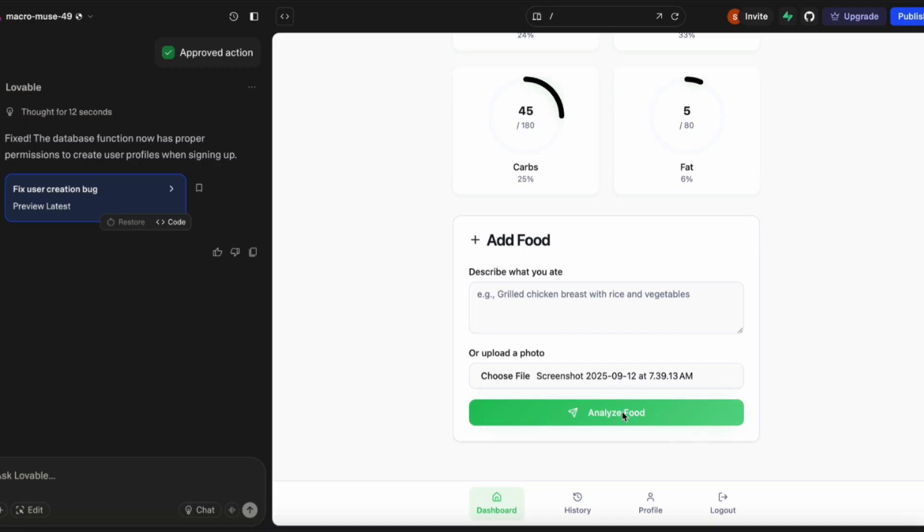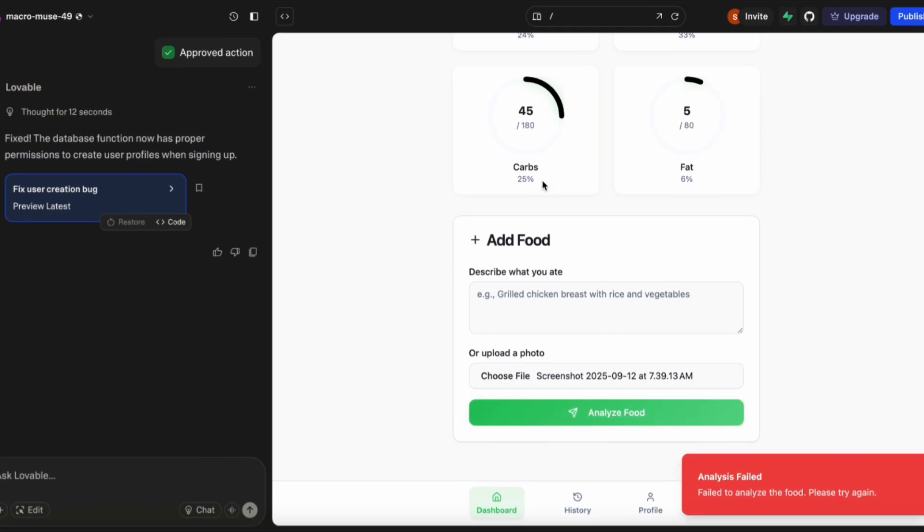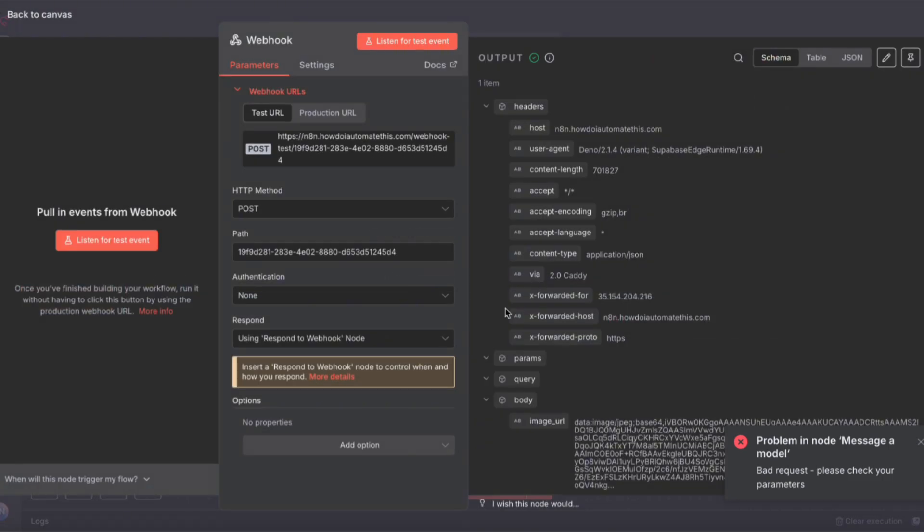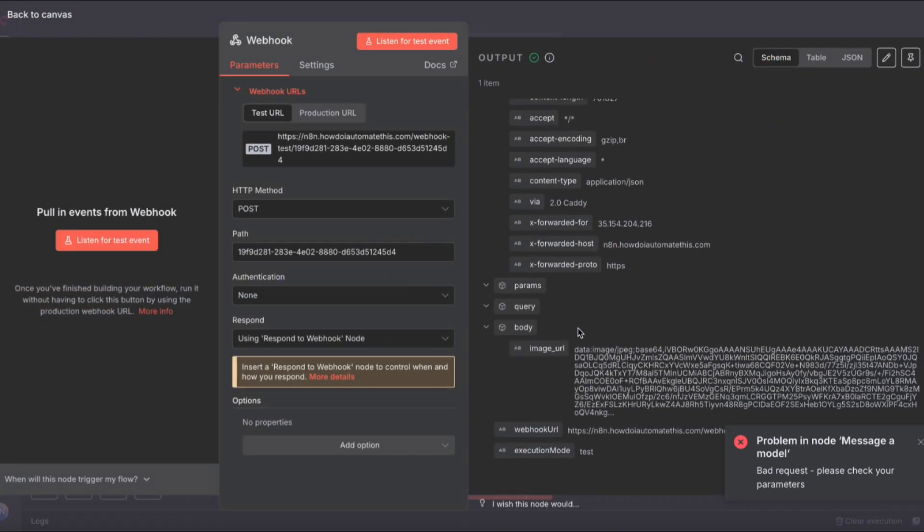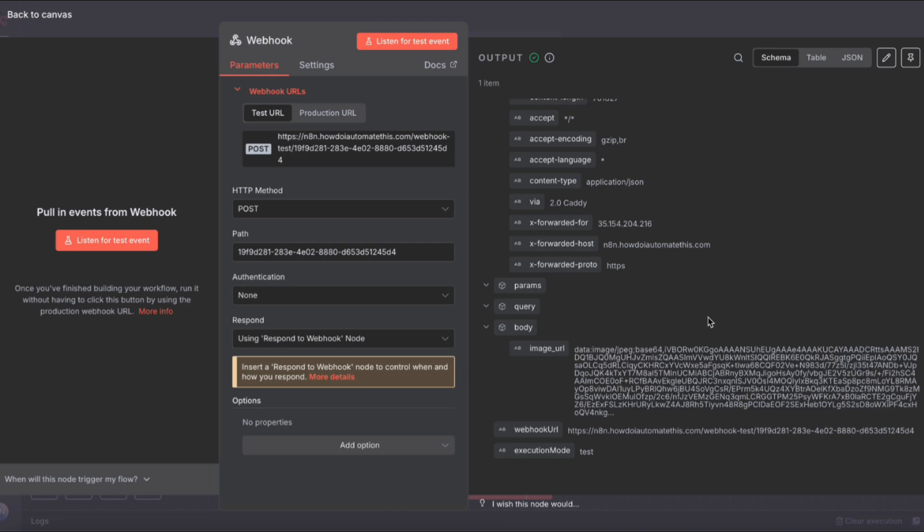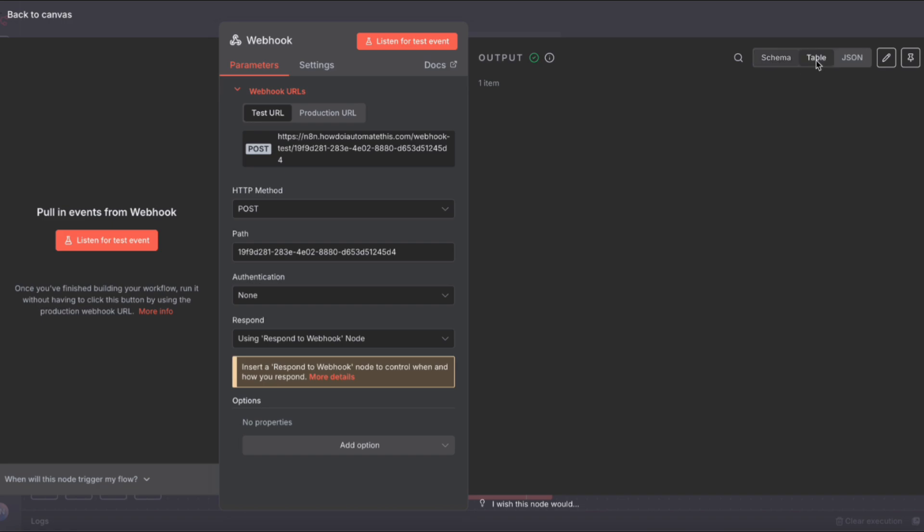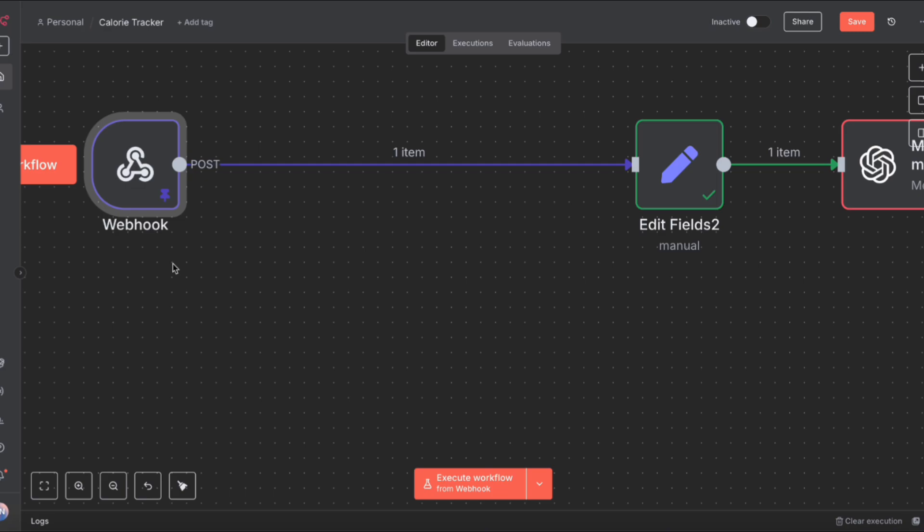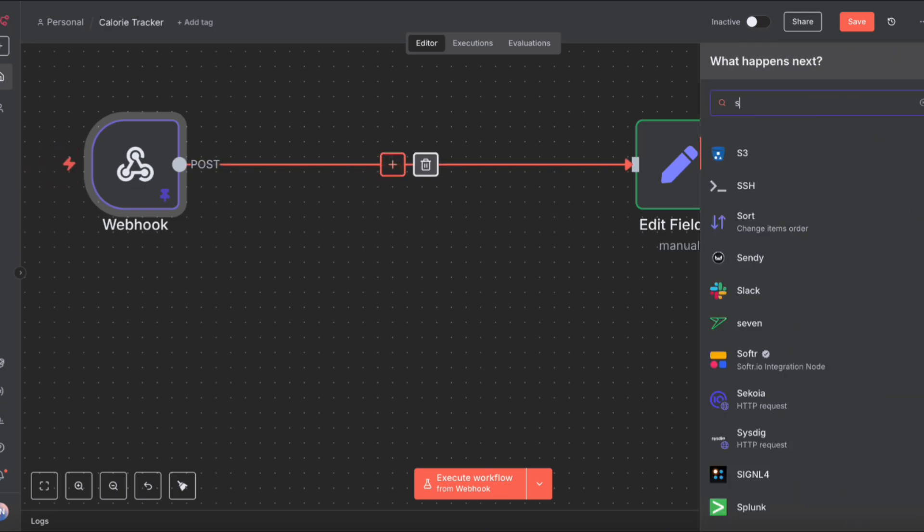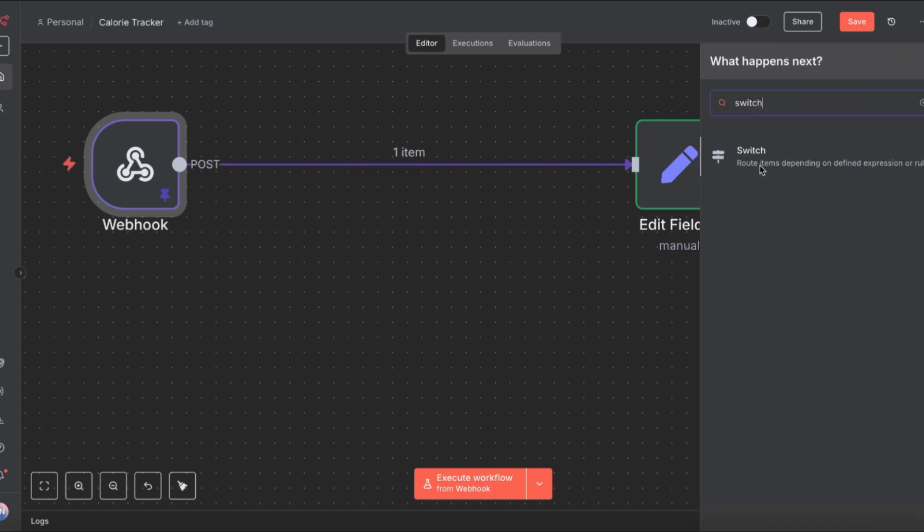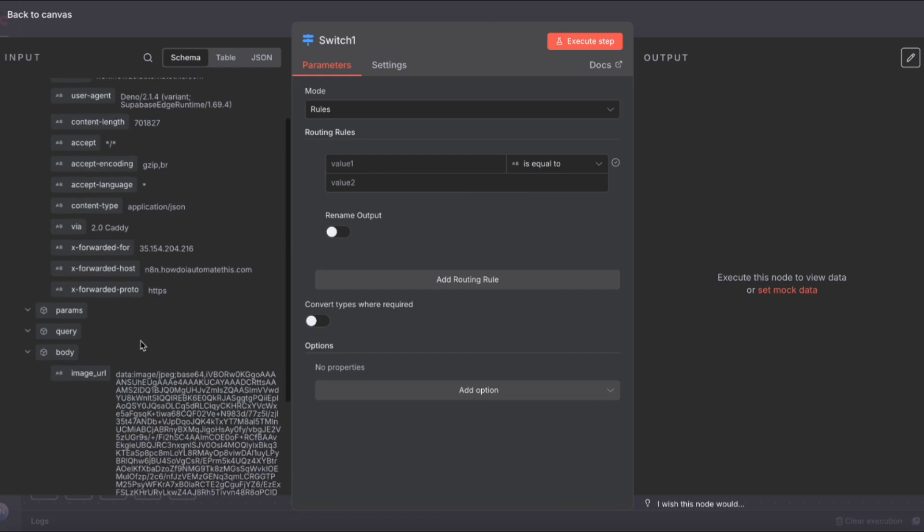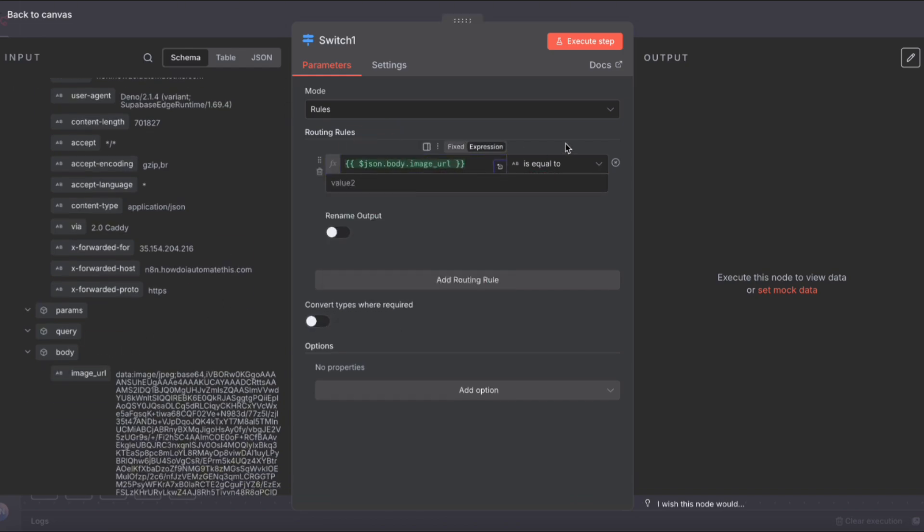Now we can start the image analysis. I'm uploading this image of a burger. If we click analyze, we're going to run into an error for now because we don't have any way of analyzing the image. But we'll see in the webhook that in the body under image URL, we're getting these weird characters. This is actually a base64 string, which is the file converted into text. We can use a code node to convert this base64 text into an actual image that we can then upload to the image analysis engine.